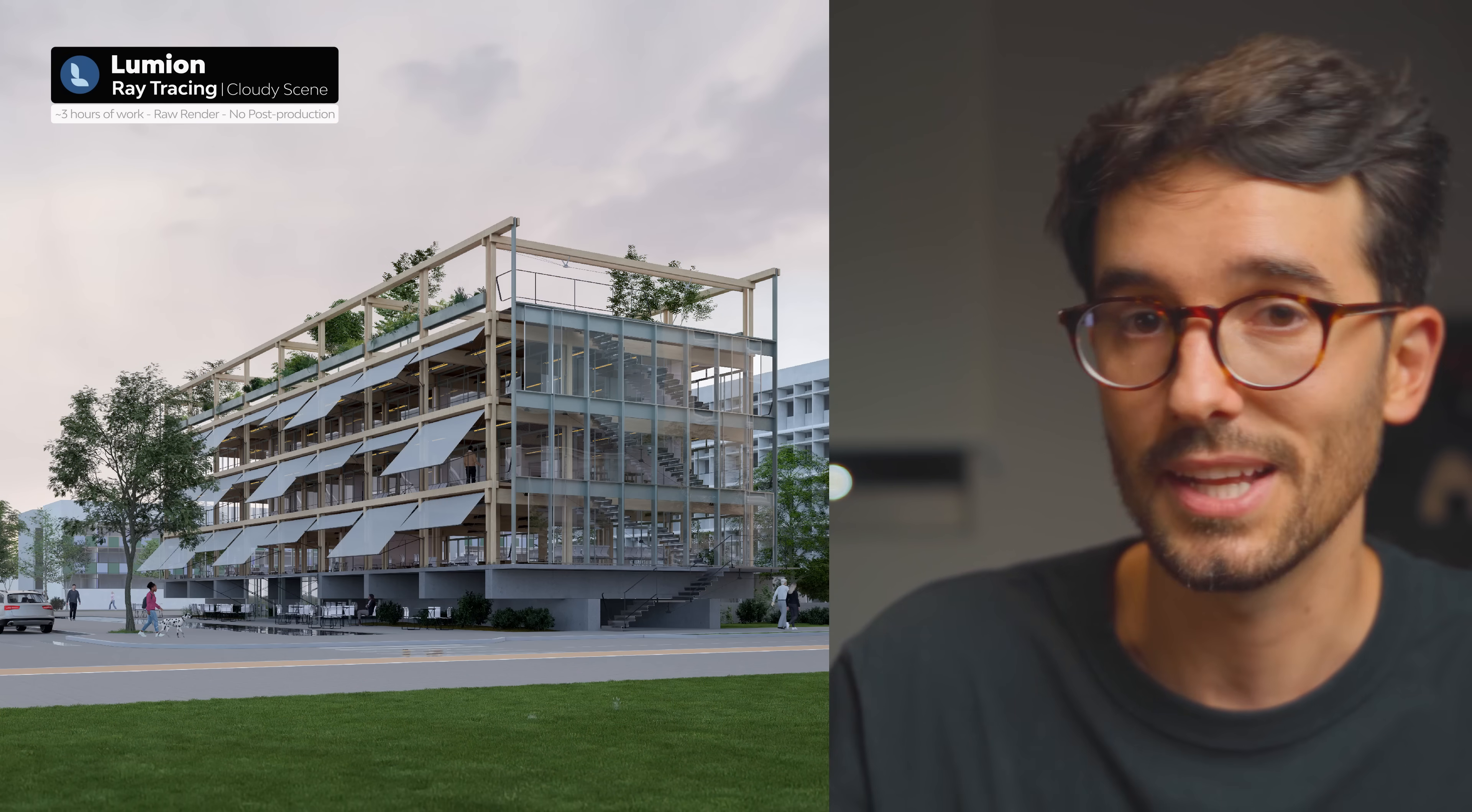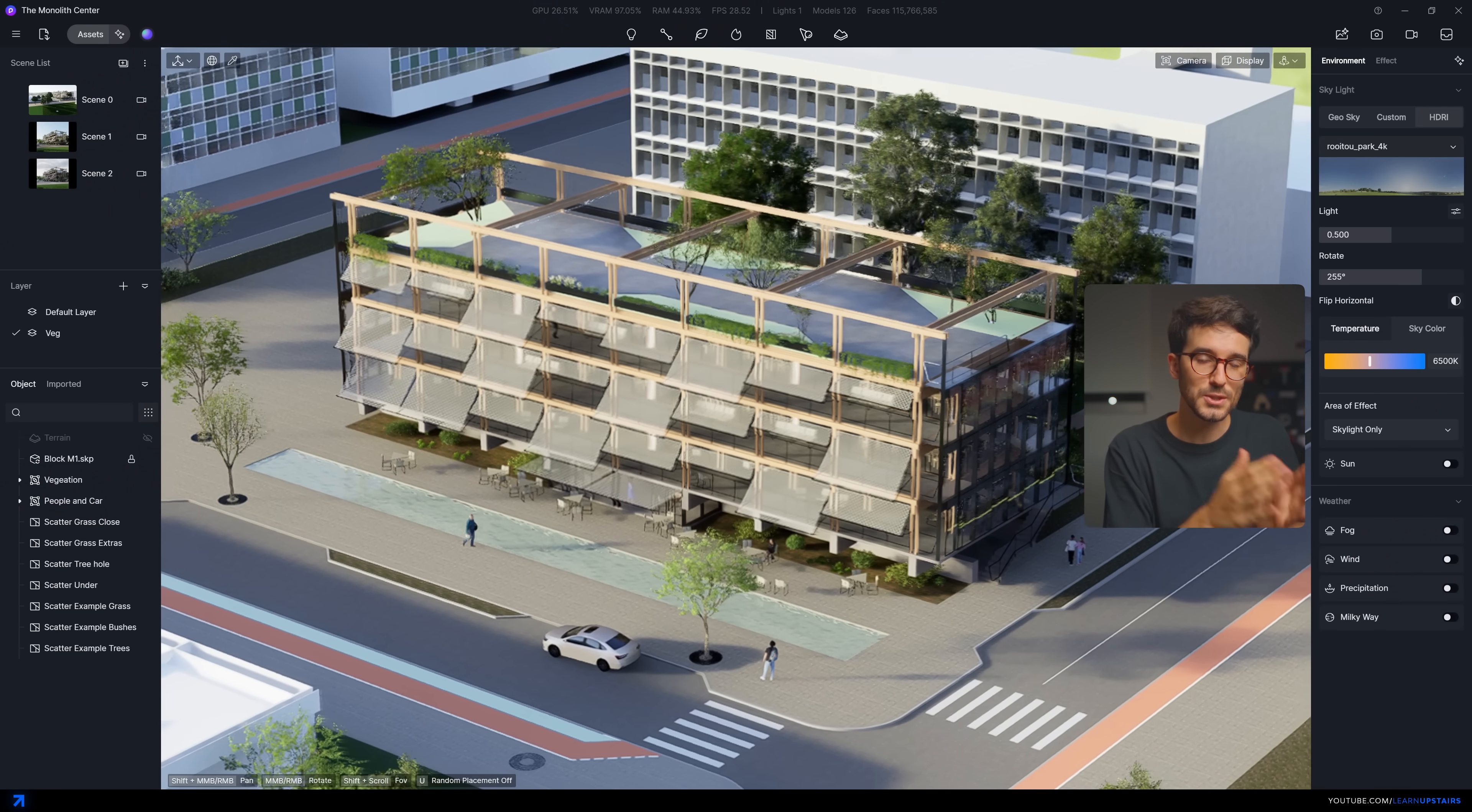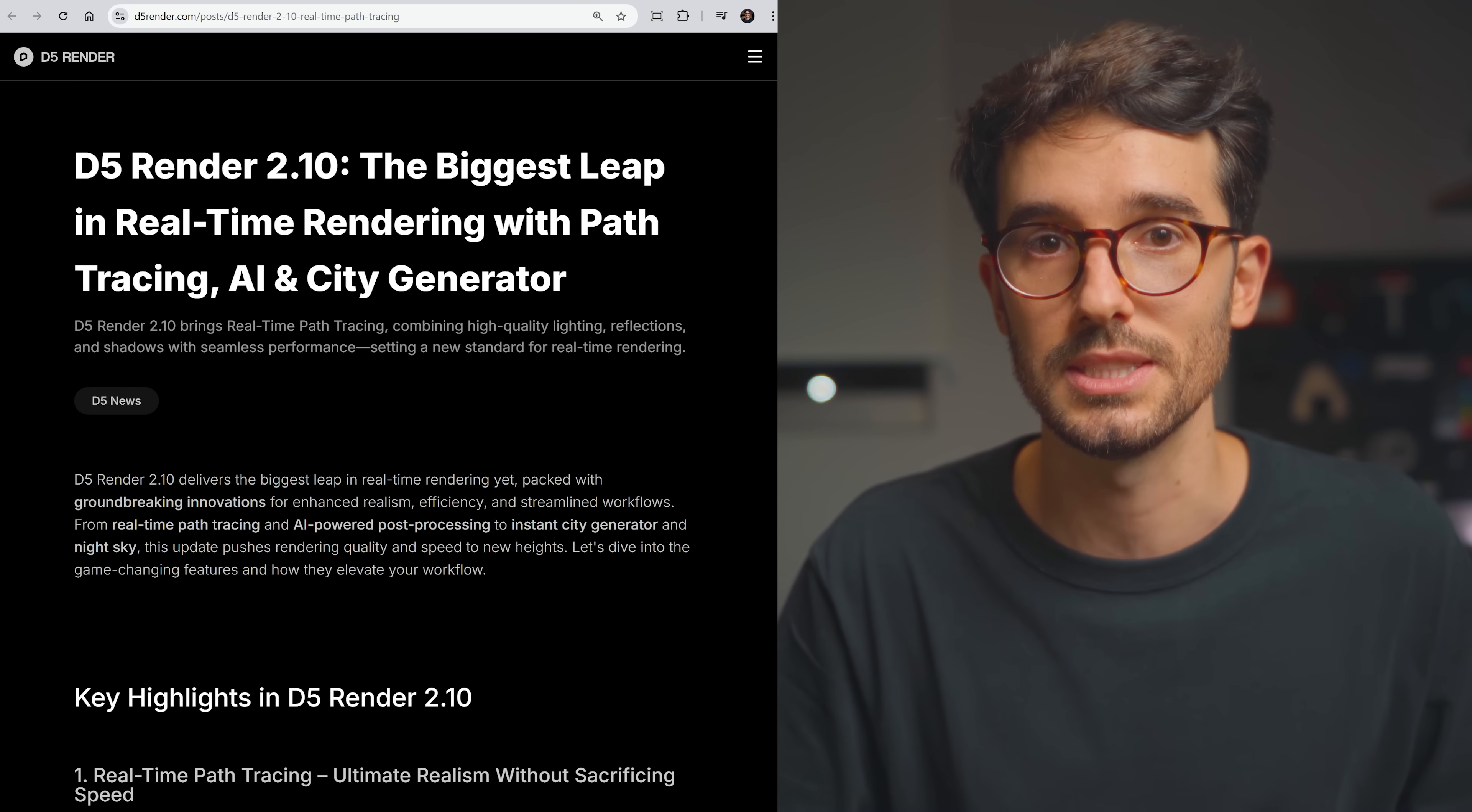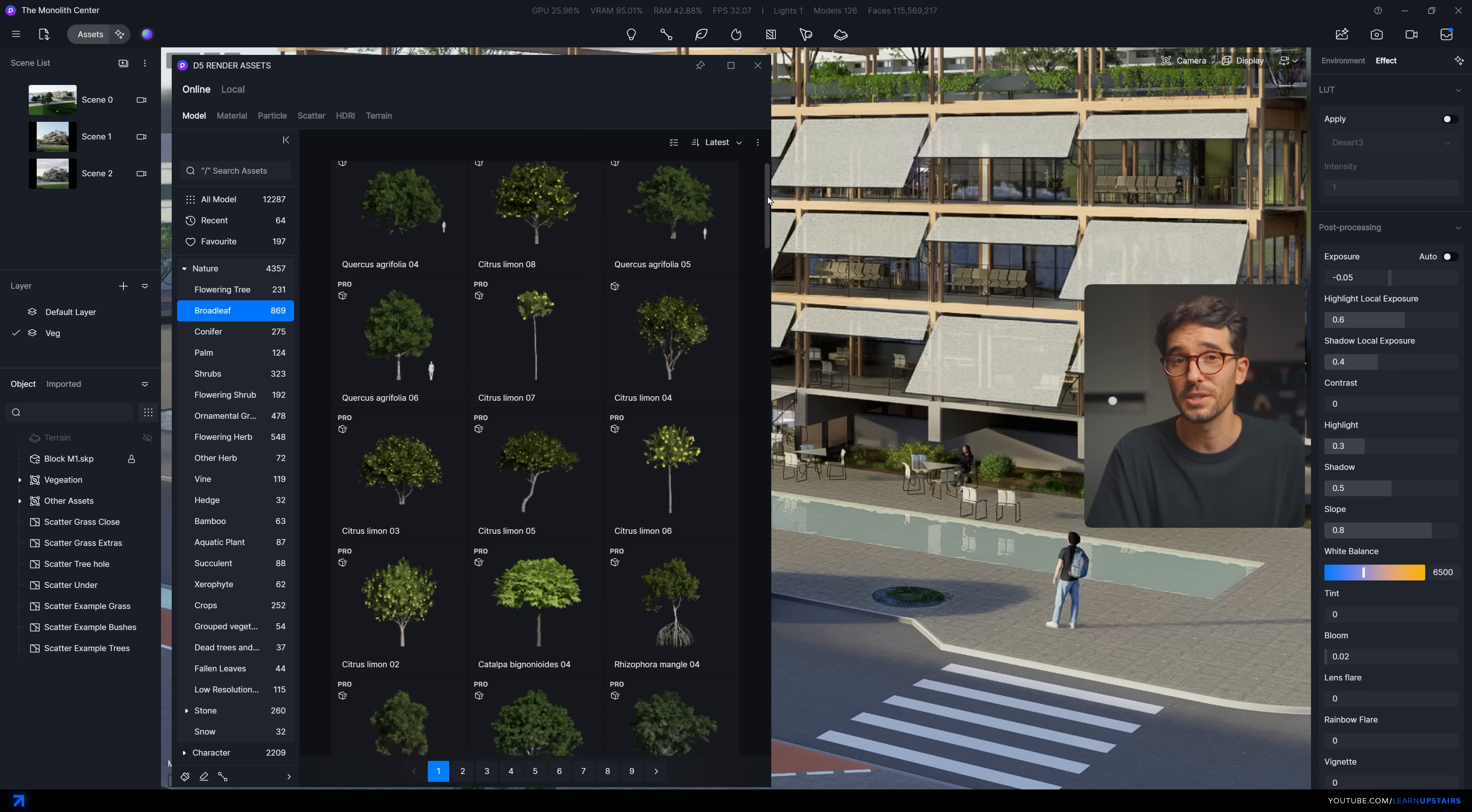And last but not least, D5 render. A software that has gained so much popularity over the past few years due to their crazy constant updates. Honestly, it's the software that has evolved faster than any other competitor in the market and it looks to be a constant. There's a free version that's quite easy to get. It is a bit more limited, but the core part of D5 is included without any watermarks or resolution limits. And one of the biggest strengths in D5 is the library, especially vegetation.